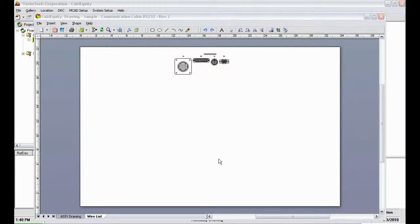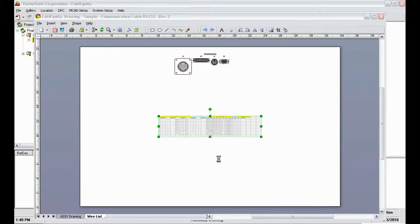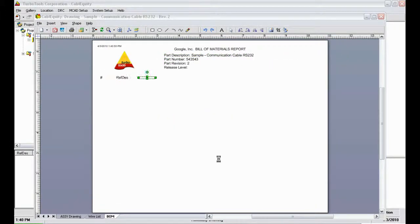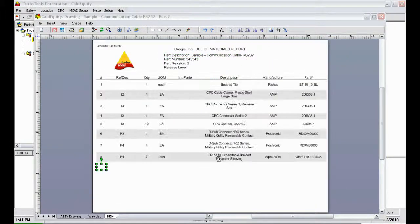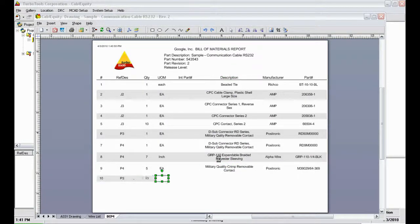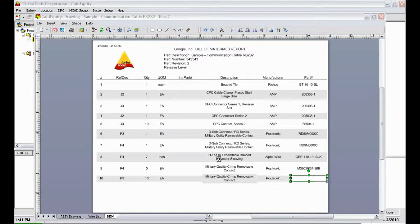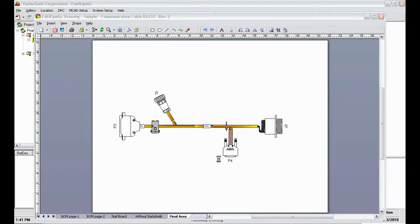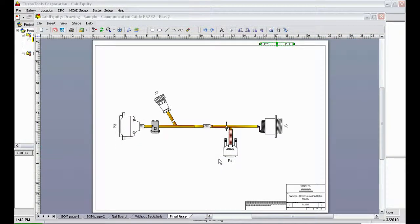Now we can see the wire list being generated. And here Cable Equity is creating the bill of materials. After this, the nail board is created. And here's the final assembly.